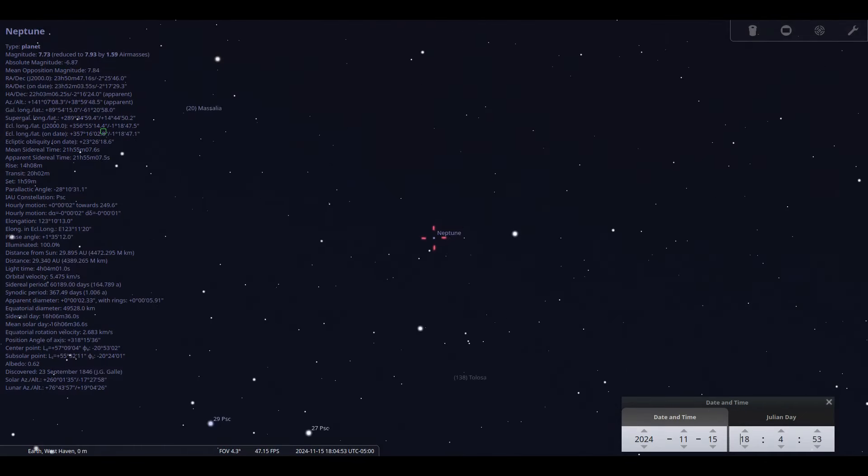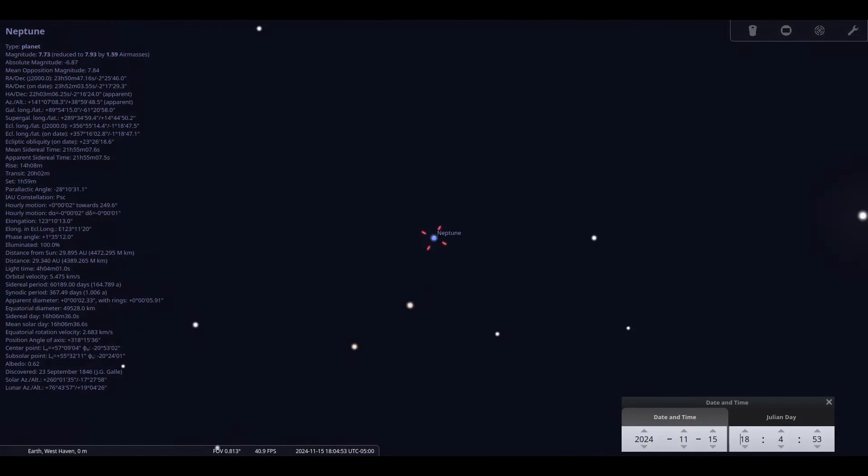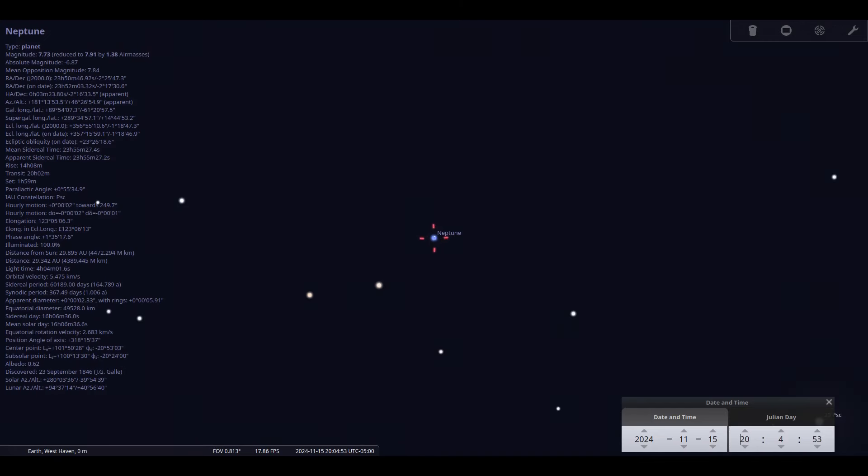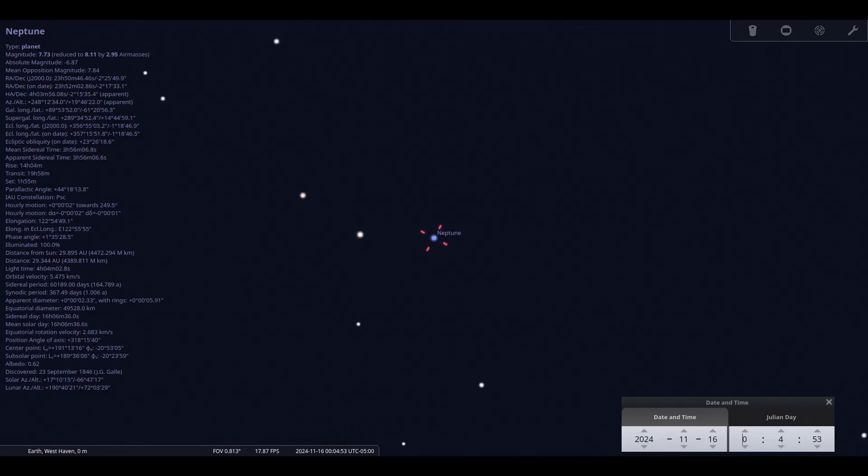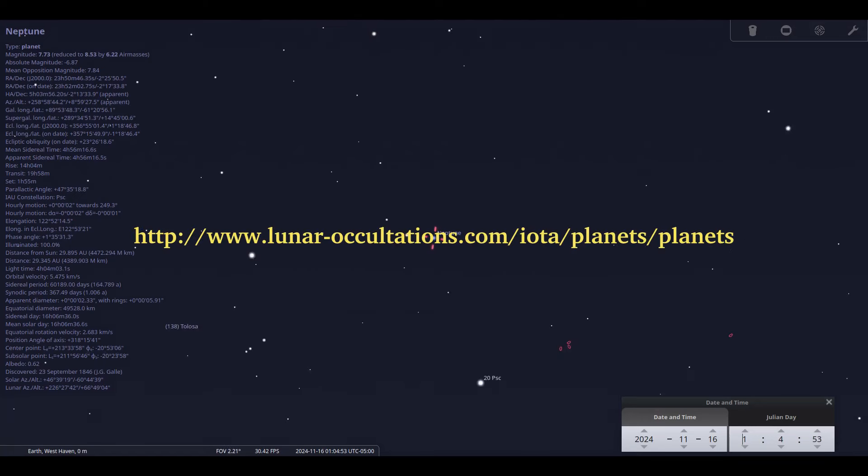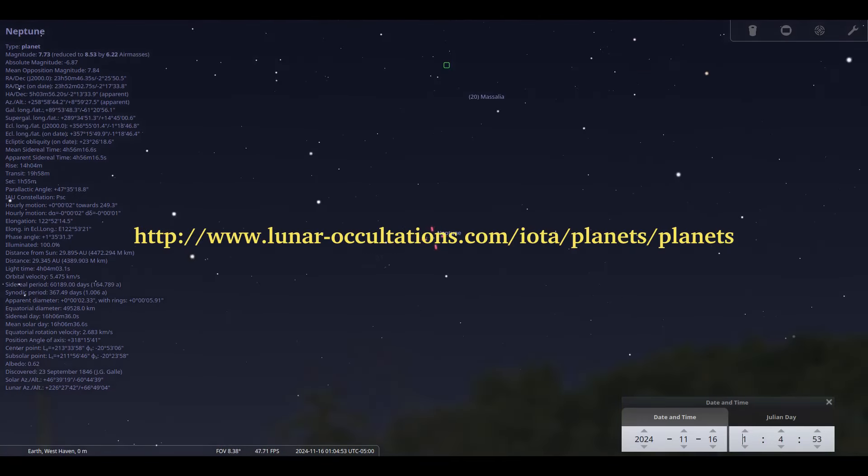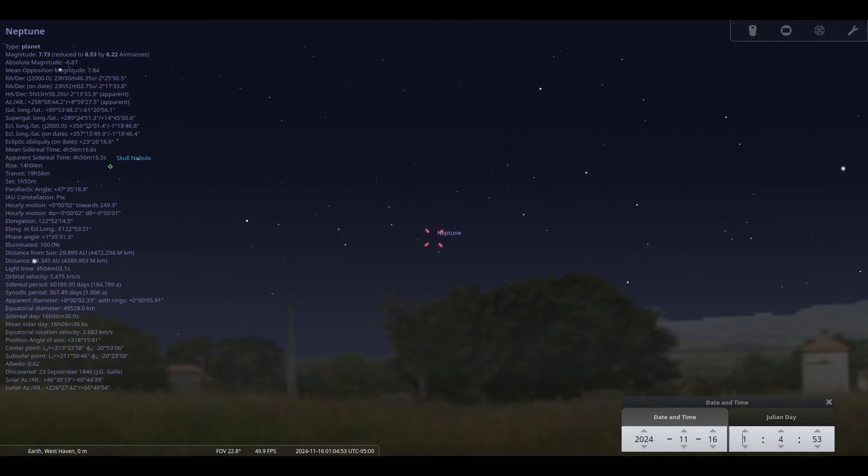Neptune resides in Pisces the fish and shining at magnitude 7.7 will require a small telescope or binoculars to see its tiny blue dot of 2 arc seconds. The moon will occult, in other words block, Neptune on the 11th. See the lunar occultations dot com slash iota slash planet slash planets for details.